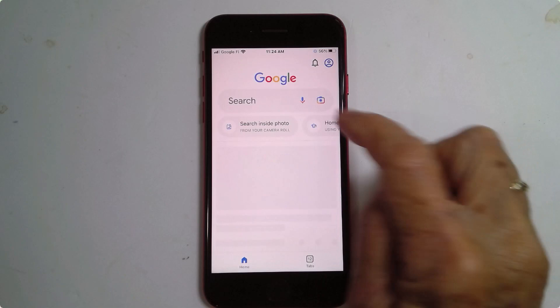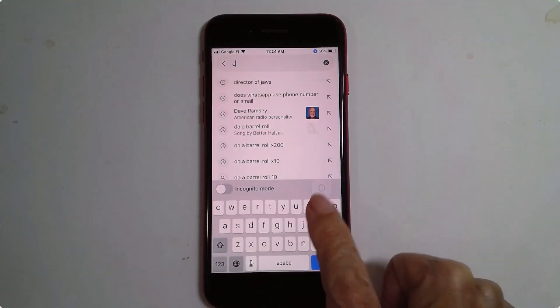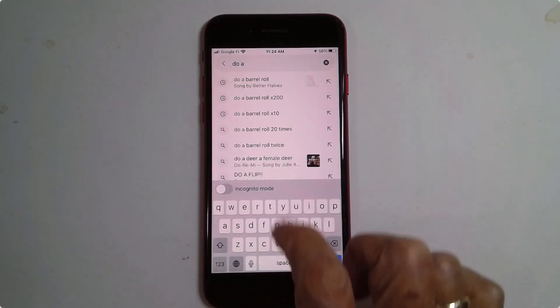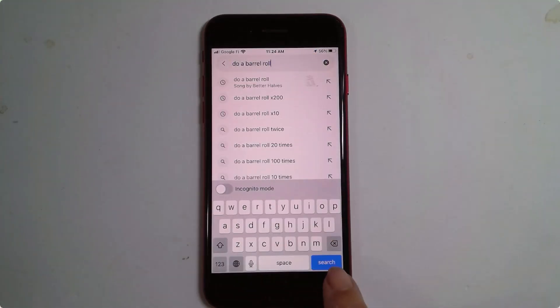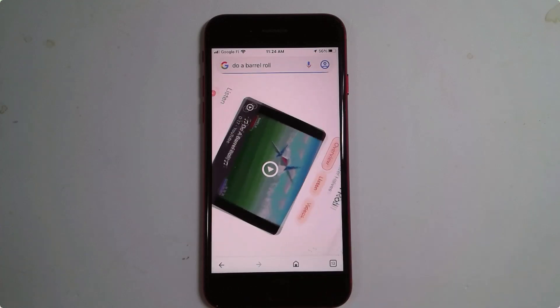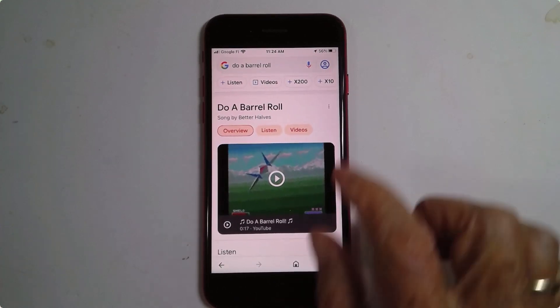I'm going to go to Google search and type in 'do a barrel roll' and tap search — and there you go.